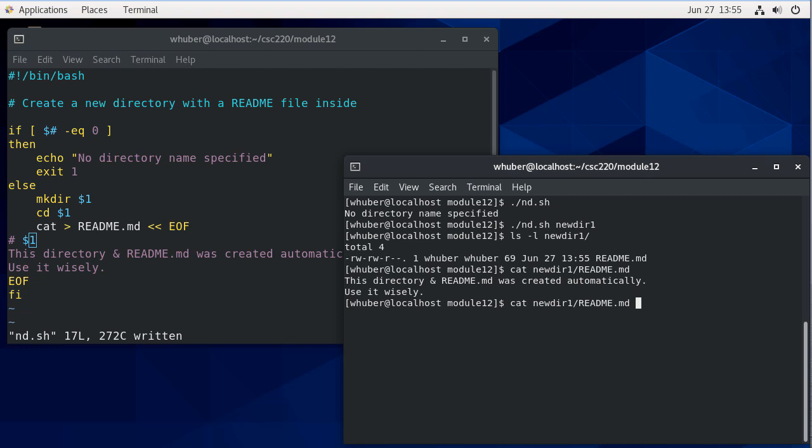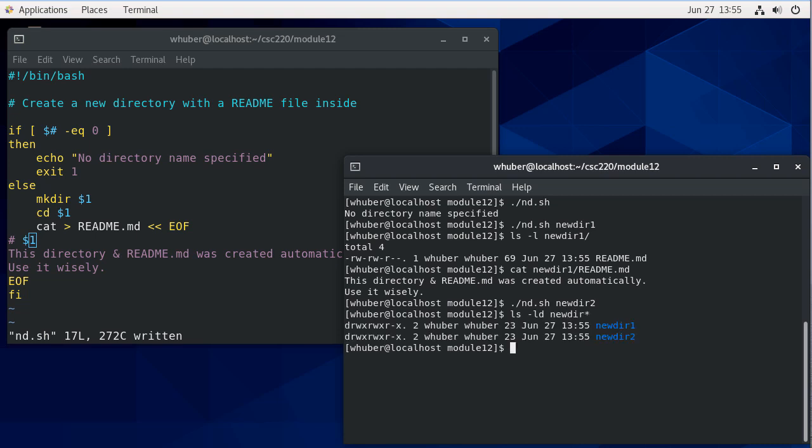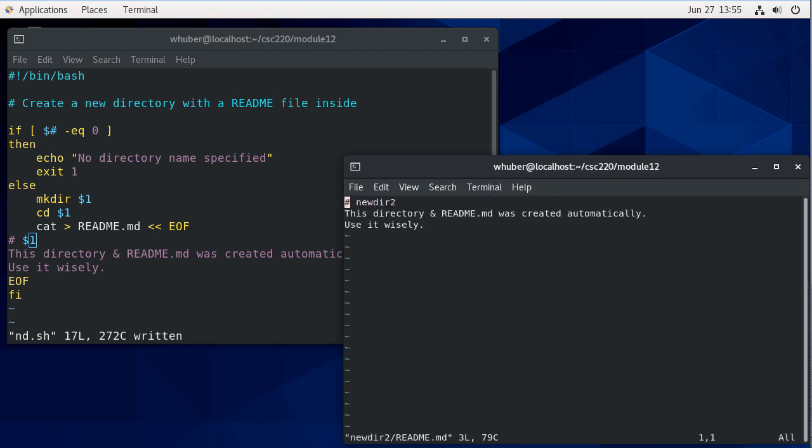So let's run this again with neuter two and let's do LSSL D to only show directories neuter everything. So you can see the two directories I looked at. Now let's look at this markdown file we created. And you'll notice I get the heading neuter two and so forth. And you can already see we're getting some syntax highlighting here as well.